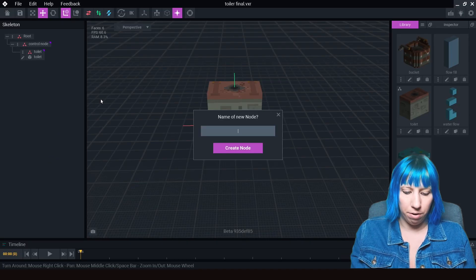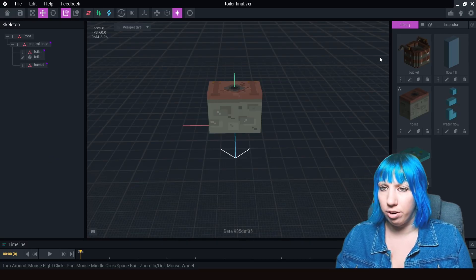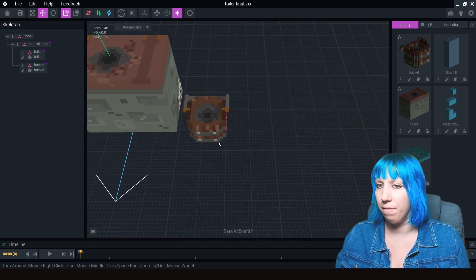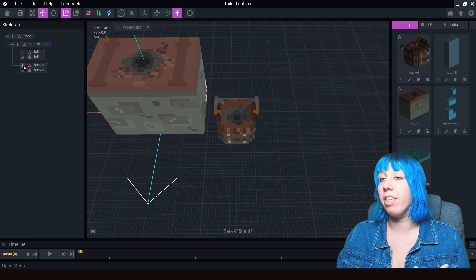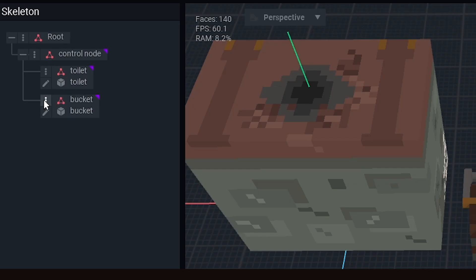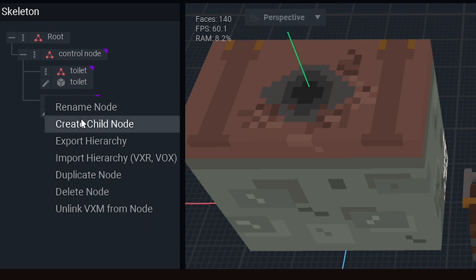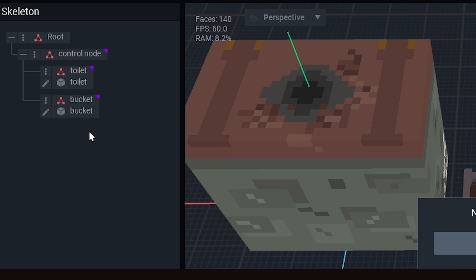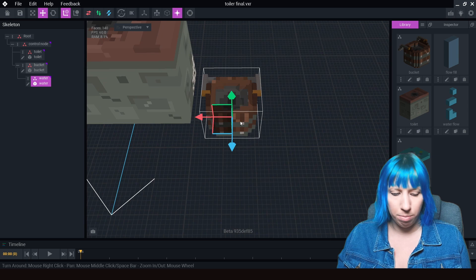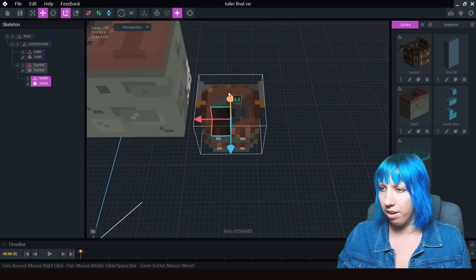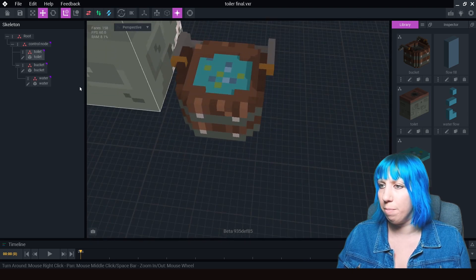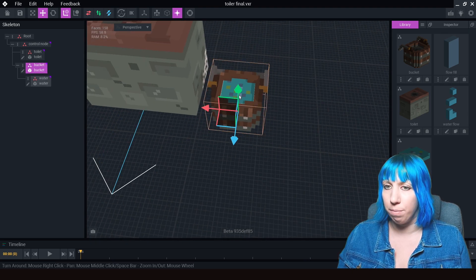Coming off of this we don't need something else off the toilet, but we do need the bucket coming off of the control node. We're going to put the bucket there and get it into position. Next we want the water attached to the bucket because we want it to move with the bucket, so we're going to do a child node coming off of the bucket — we're going to call this 'water'. We grab our water from over here and drag it up so it looks like it's filled. Now we've got our nice dirty water, and when we move our bucket that water moves with it.